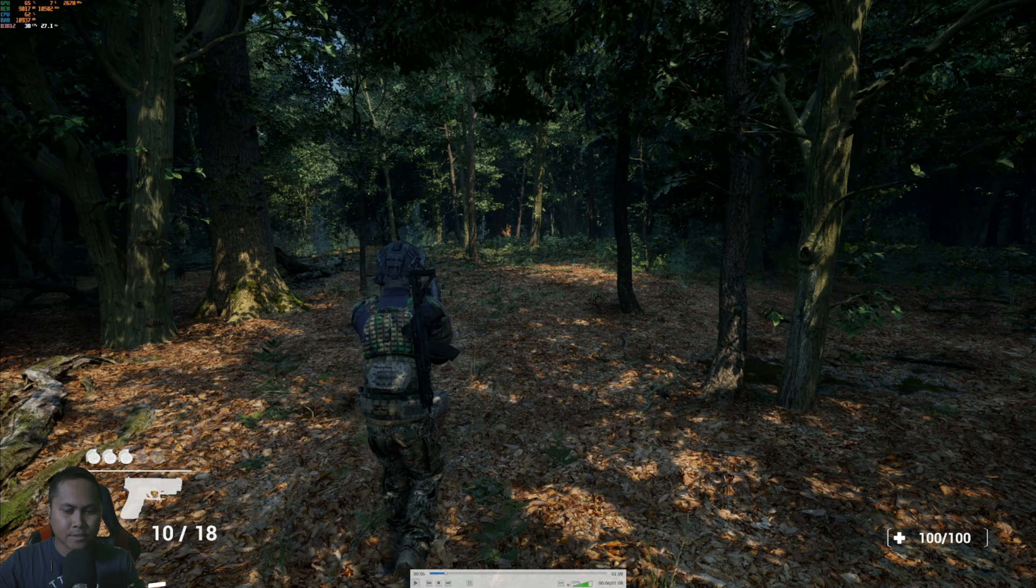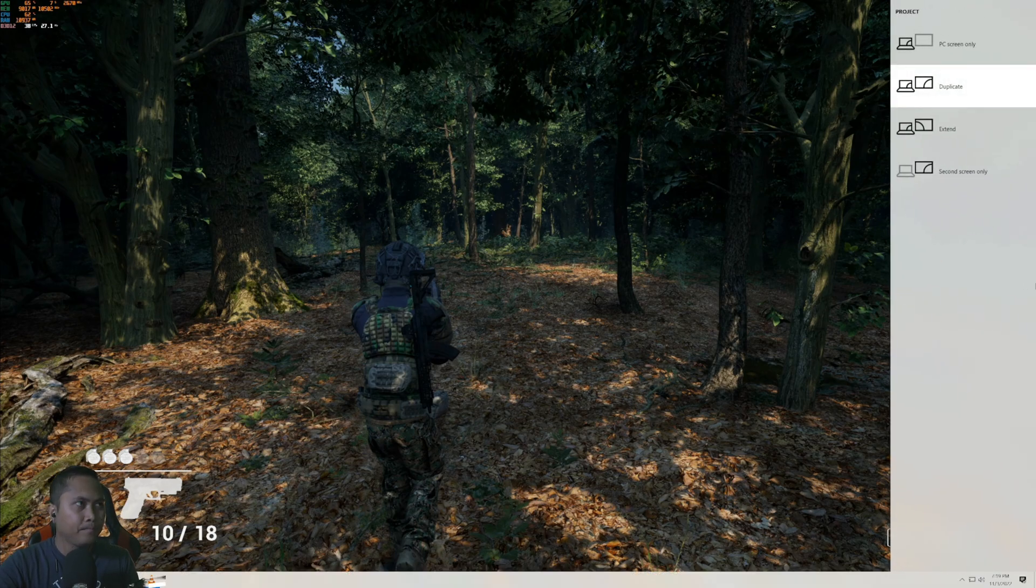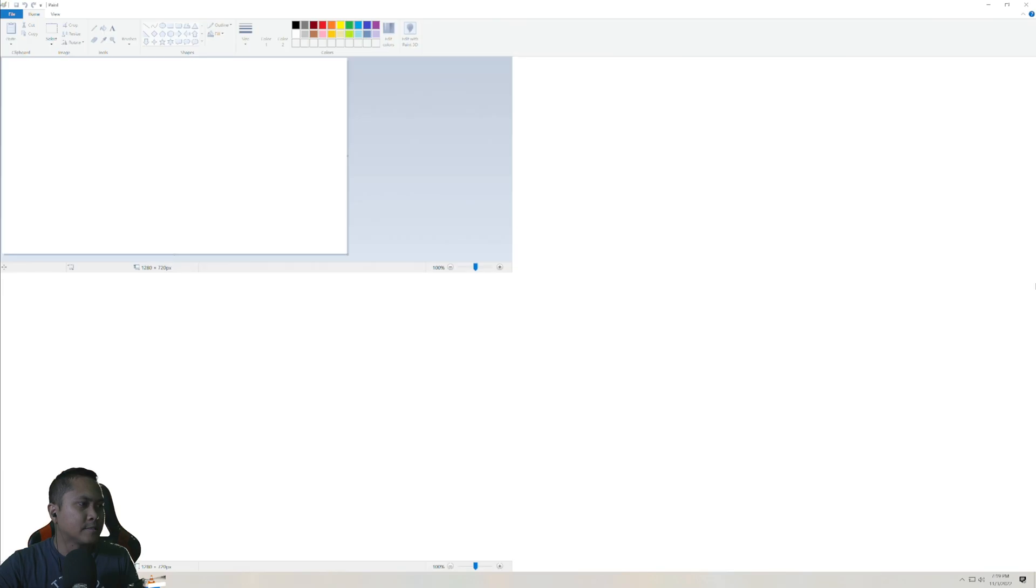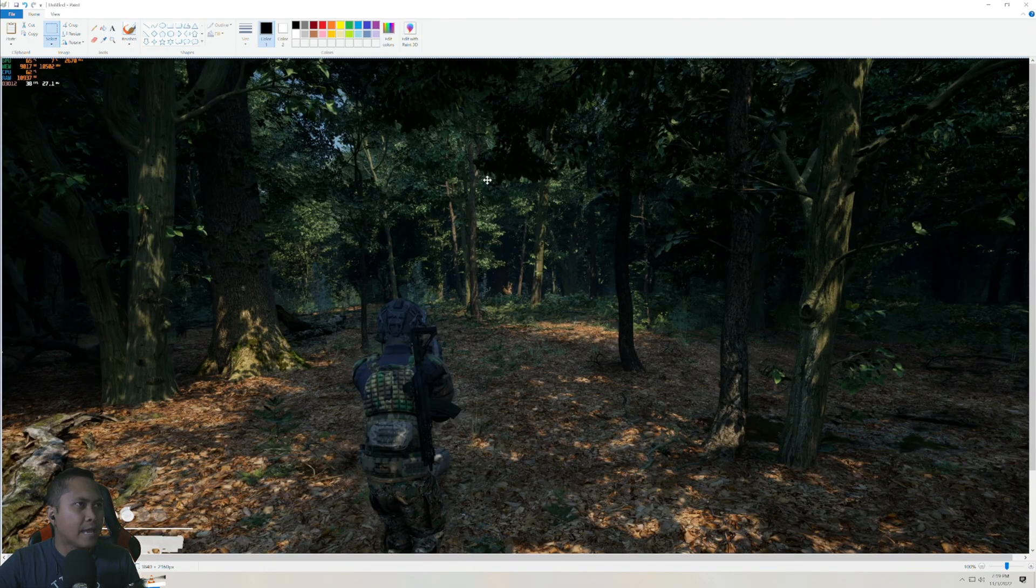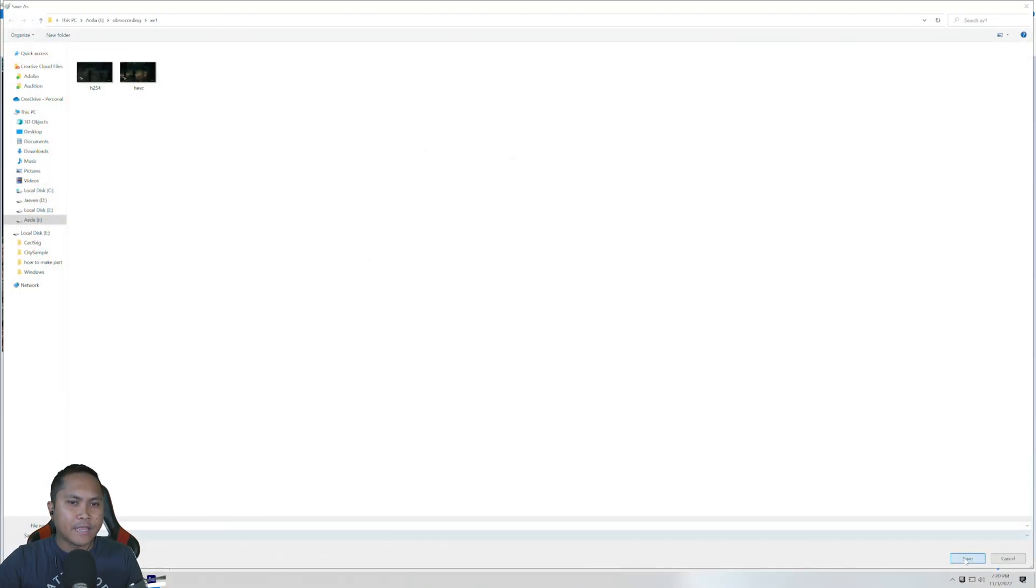Alright so there you go, that's a pretty good place to stop. This is now the AV1, save this as AV1.